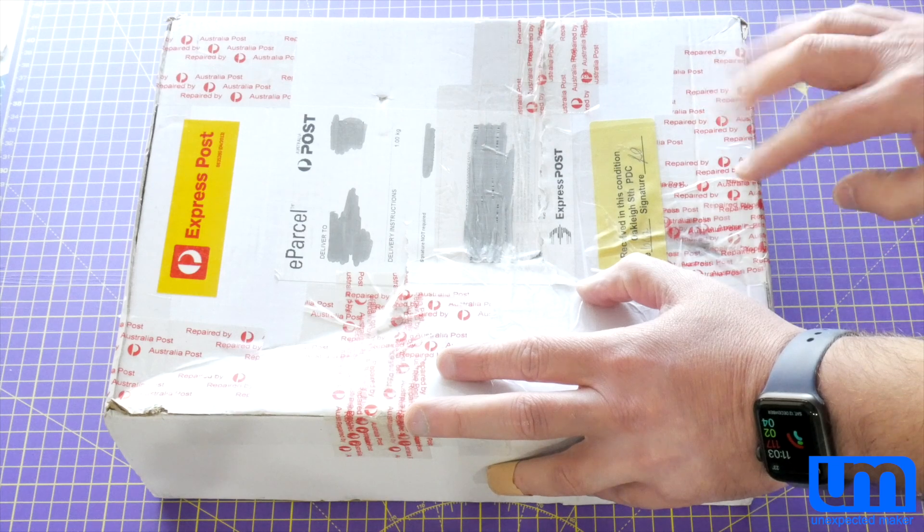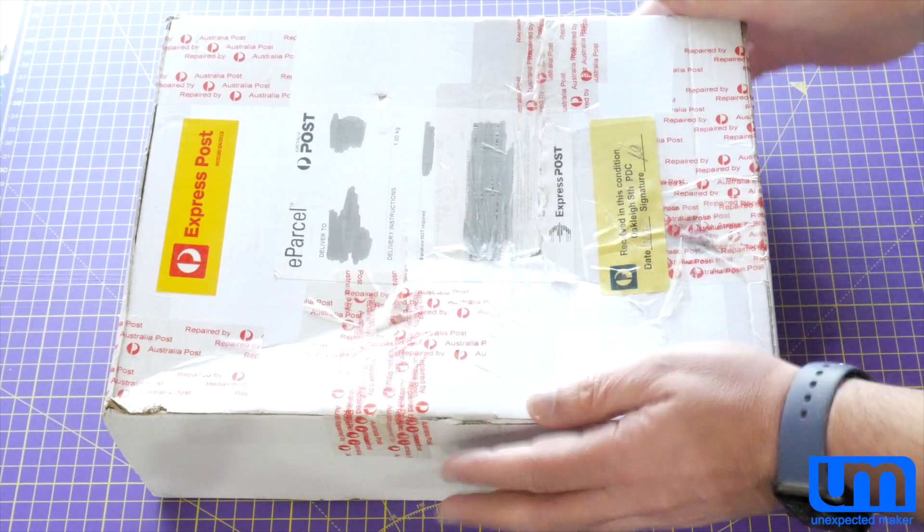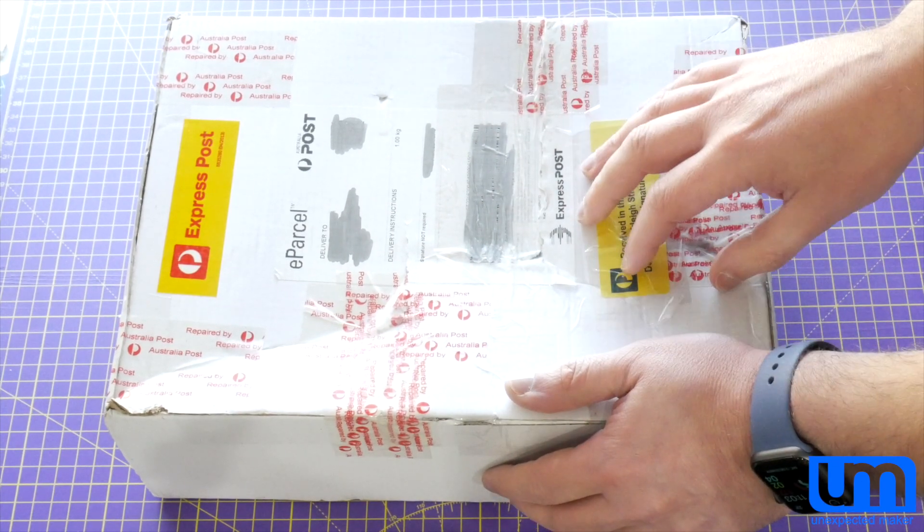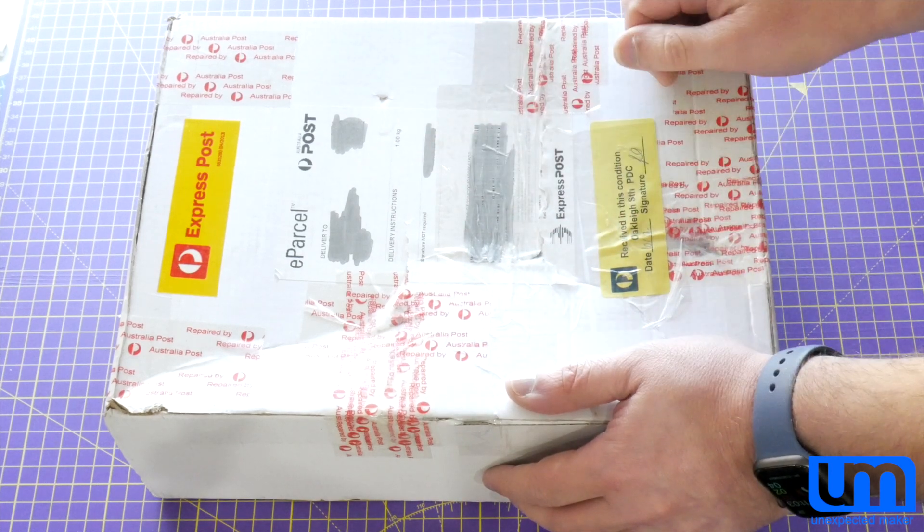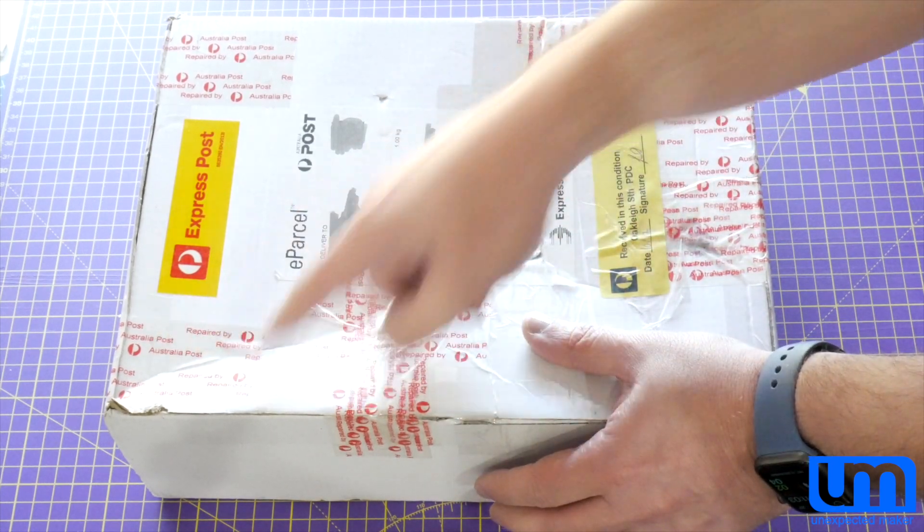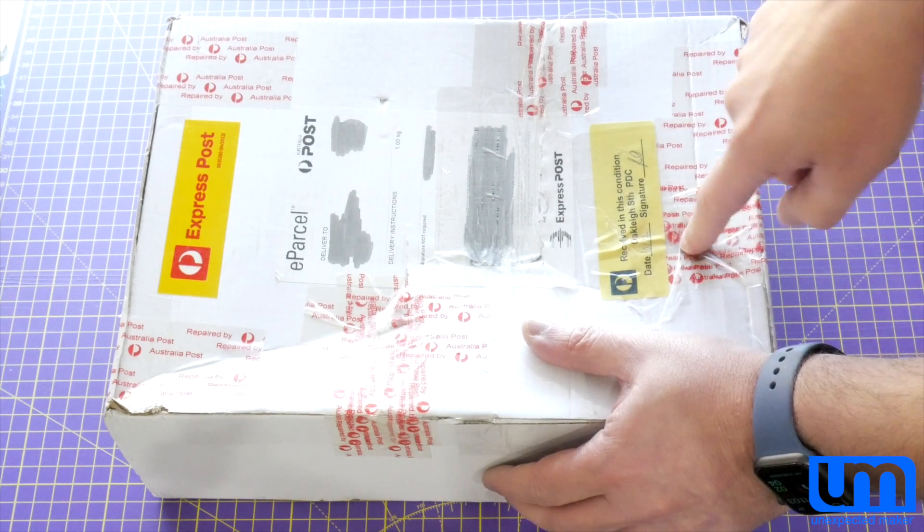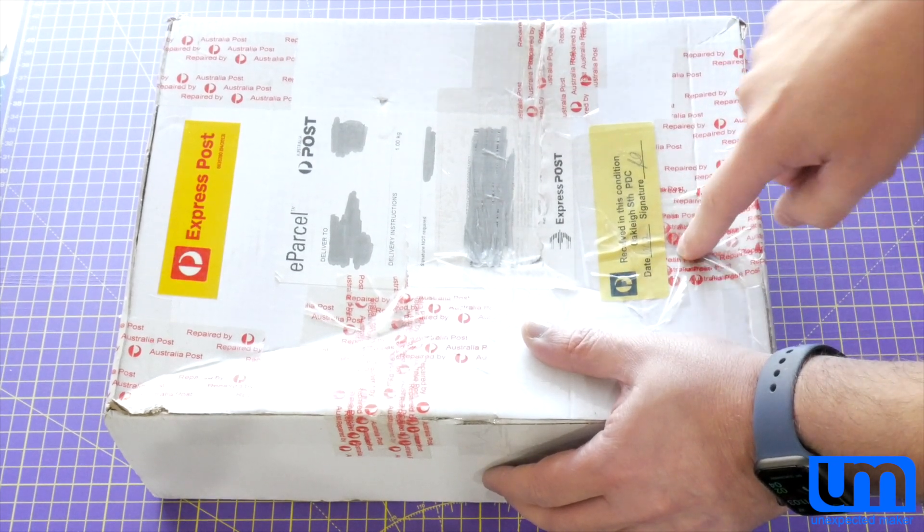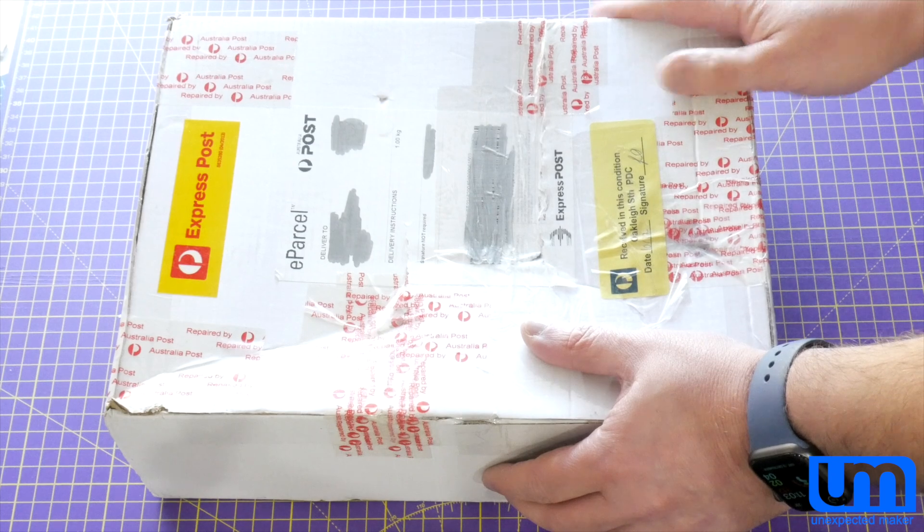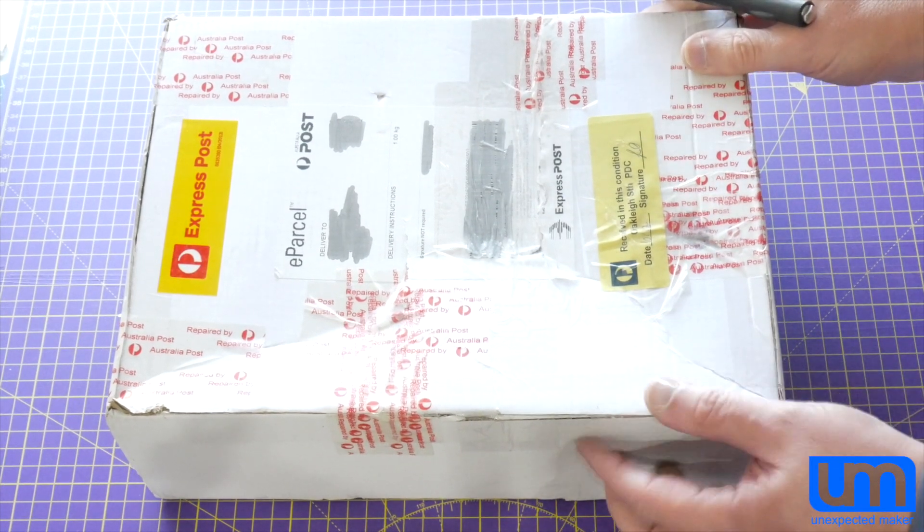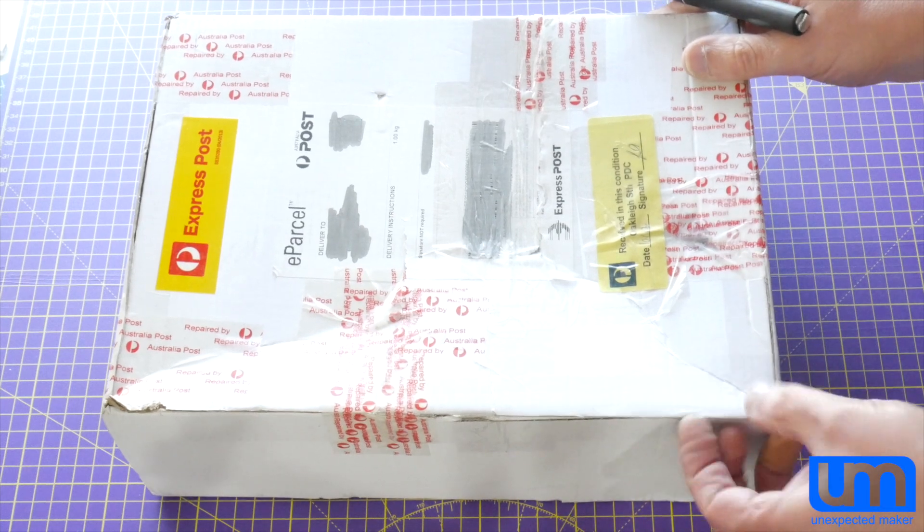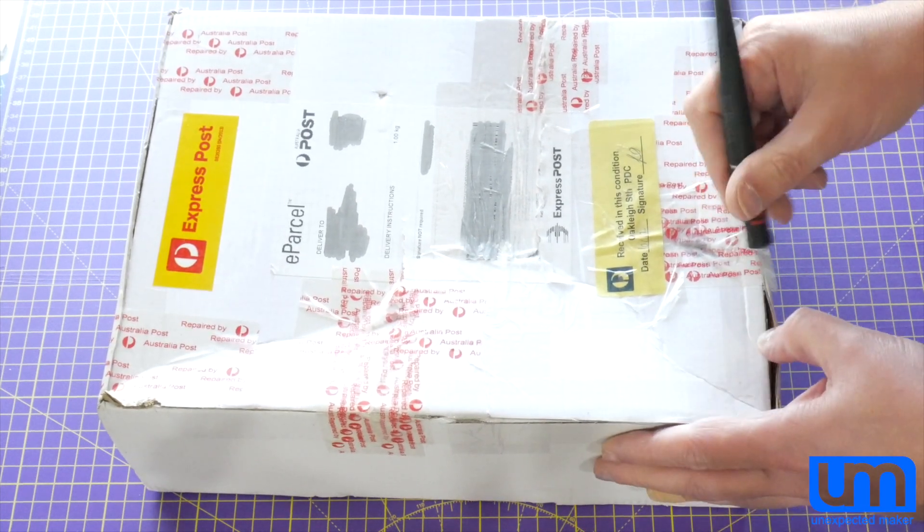I've never seen Australia Post try to repair a box before, and I'd love to know what happened to it to get it into this state, because there's different rips in different places, and a big hole that's got like five layers of tape over it. Fingers crossed that everything inside it is okay. If not, Core Electronics already said they'll ship me out replacement straight away.